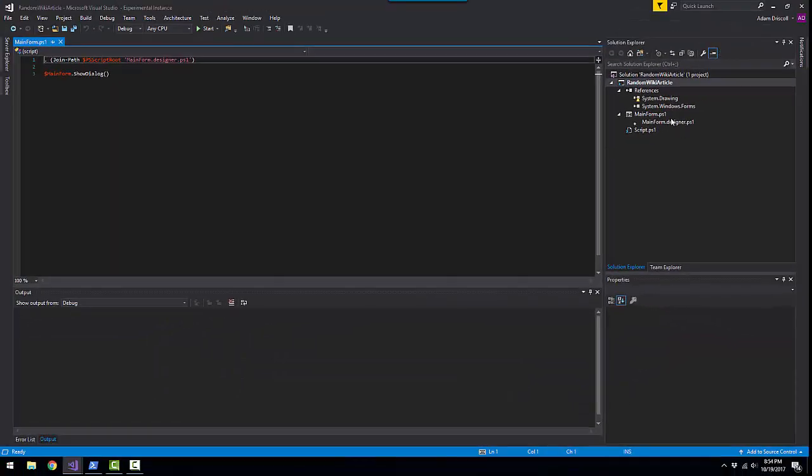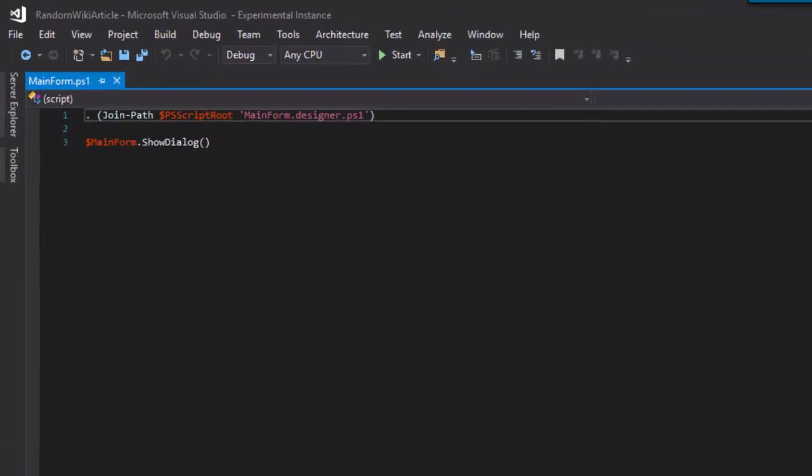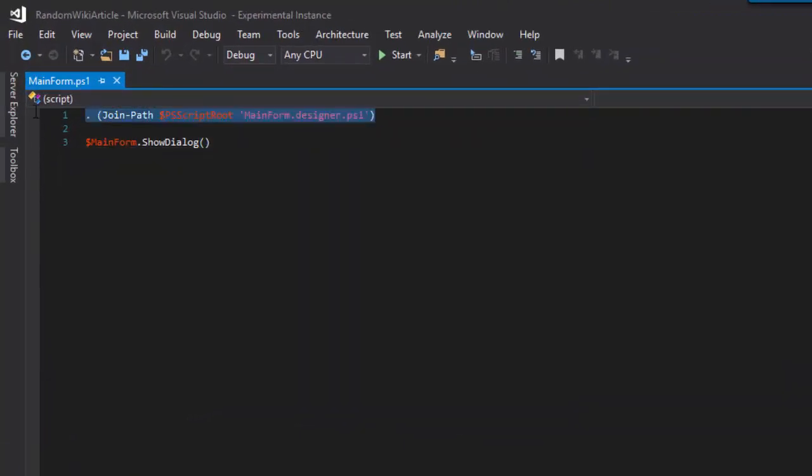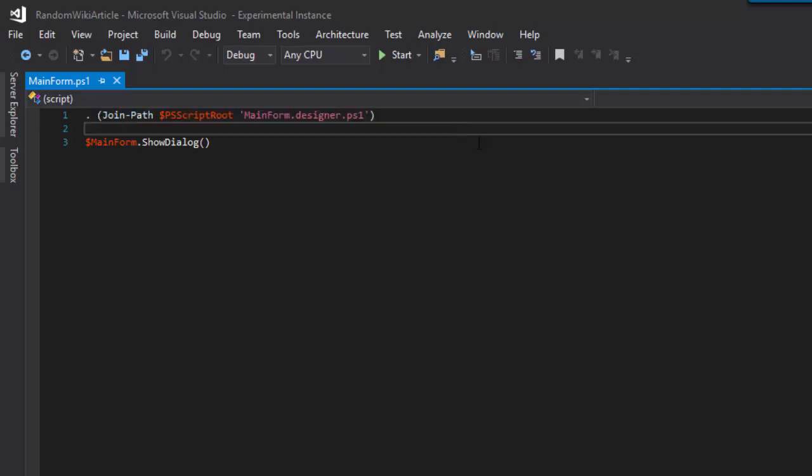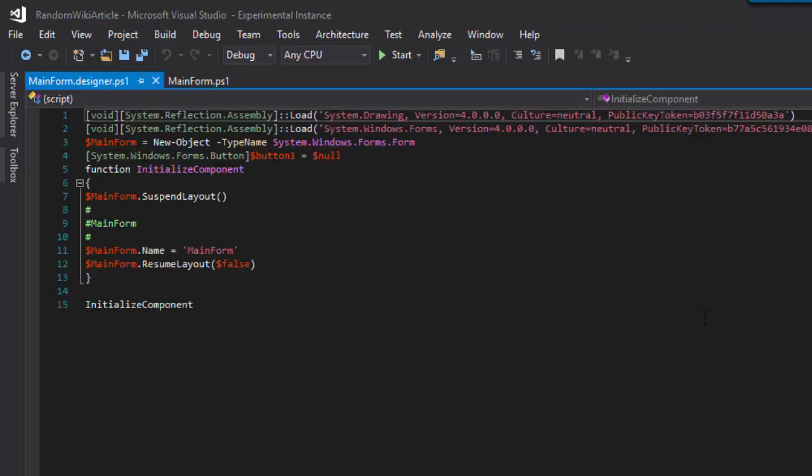A couple things have been added to our project. First, the mainform.ps1, which includes the script here, which dot sources the mainform designer.ps1, and then calls Show Dialogue on Main Form to actually pop up the window. If we look at mainform.designer.ps1, this is actually the code that is generated by the designer to show the Windows form.